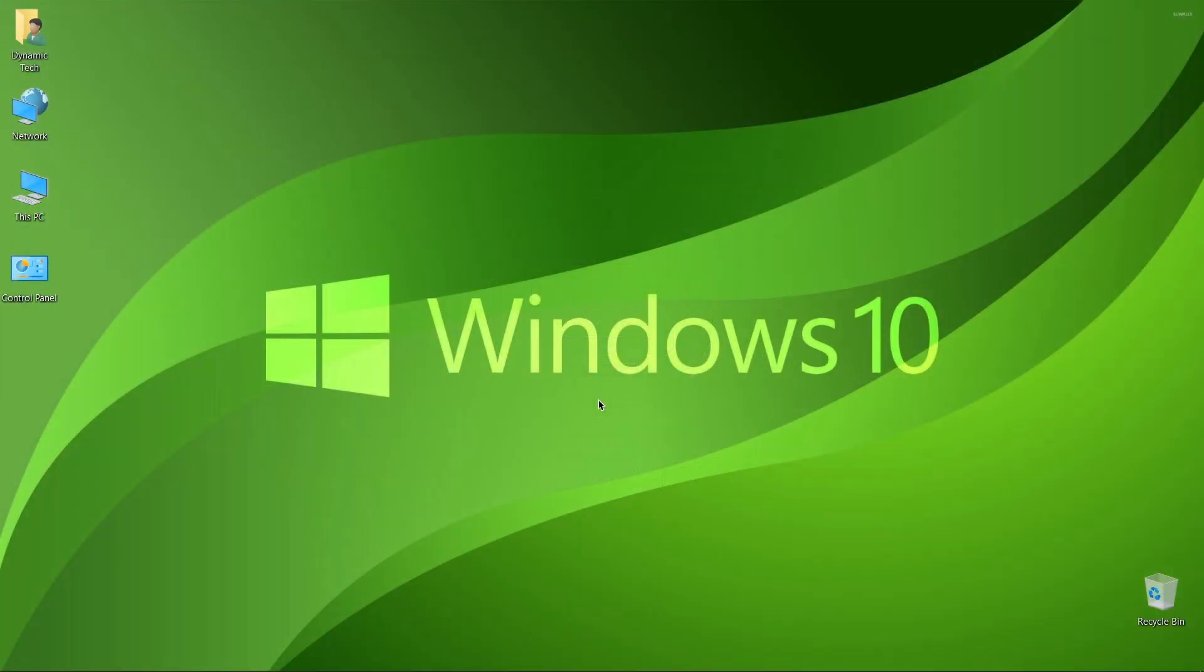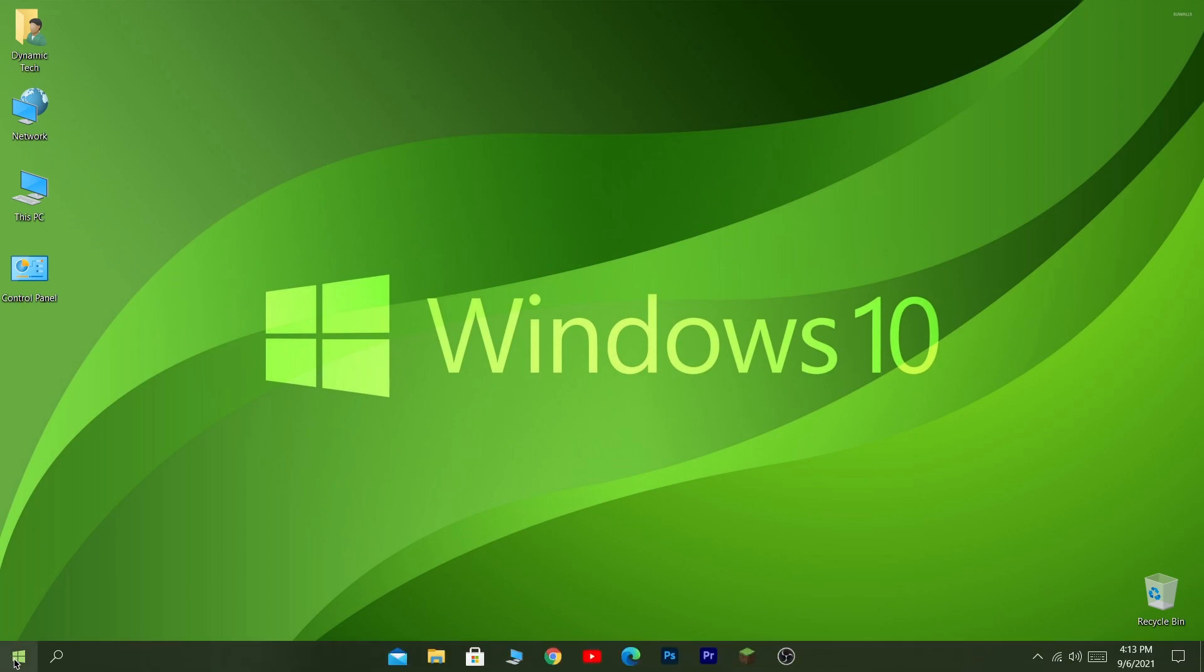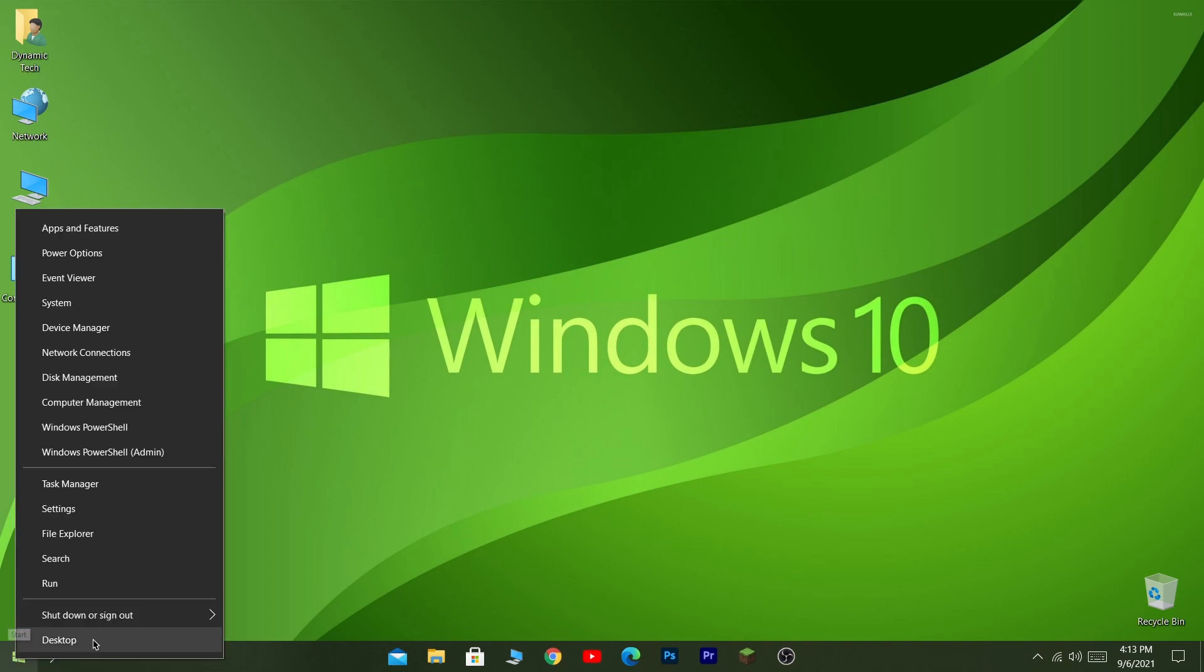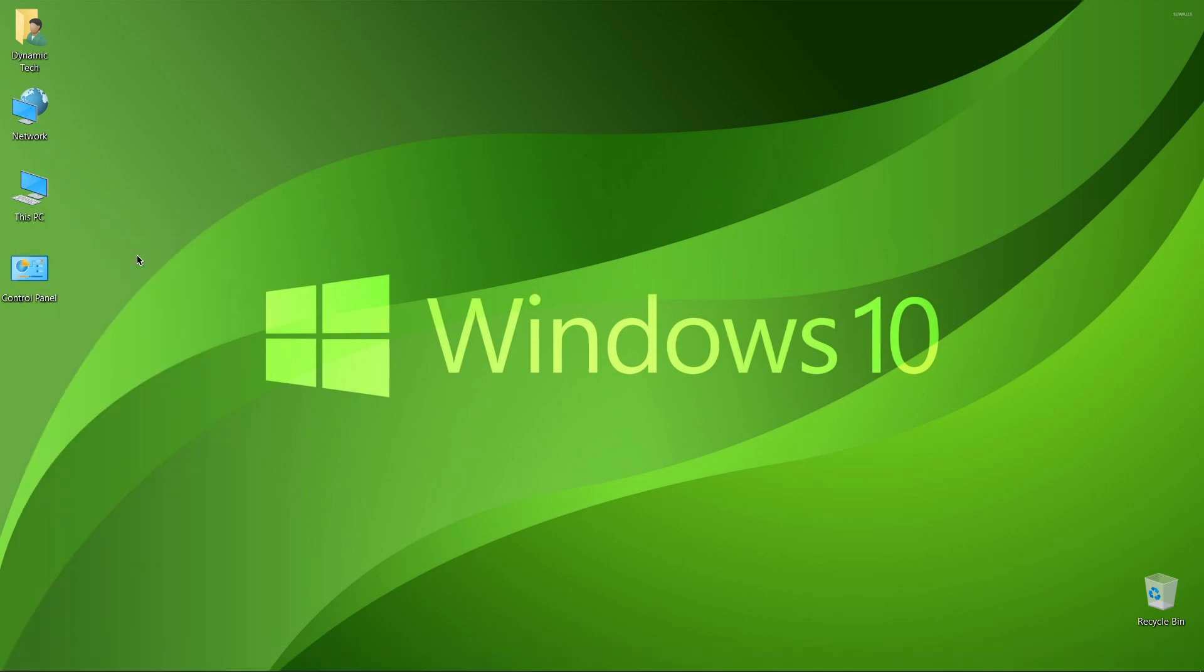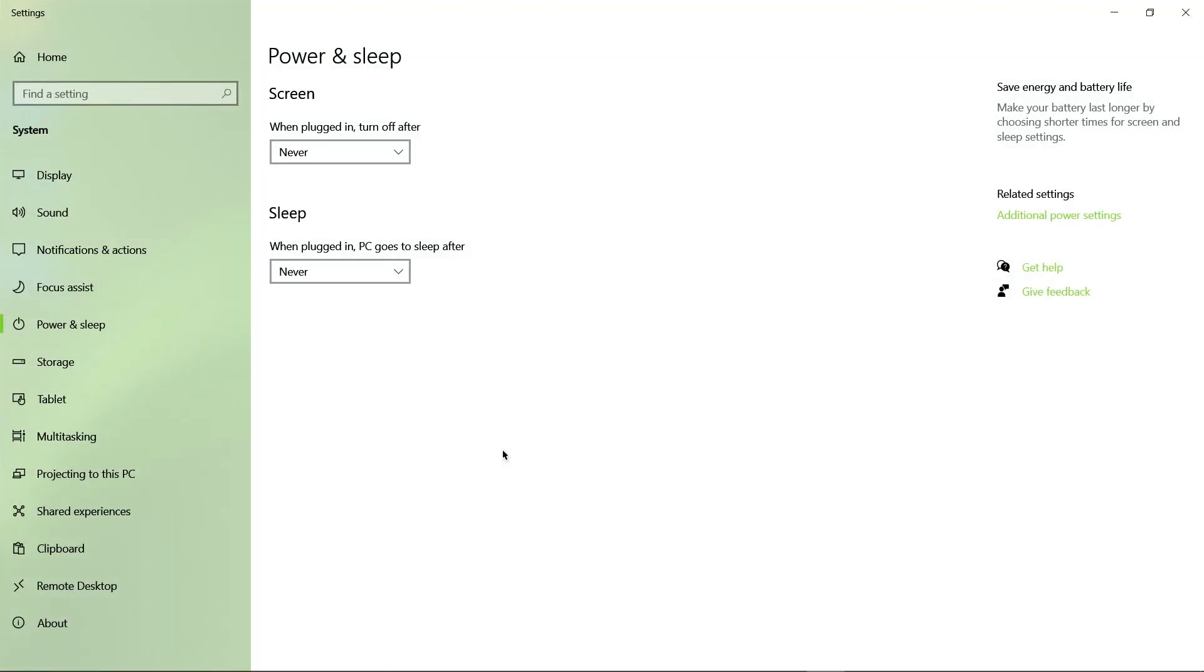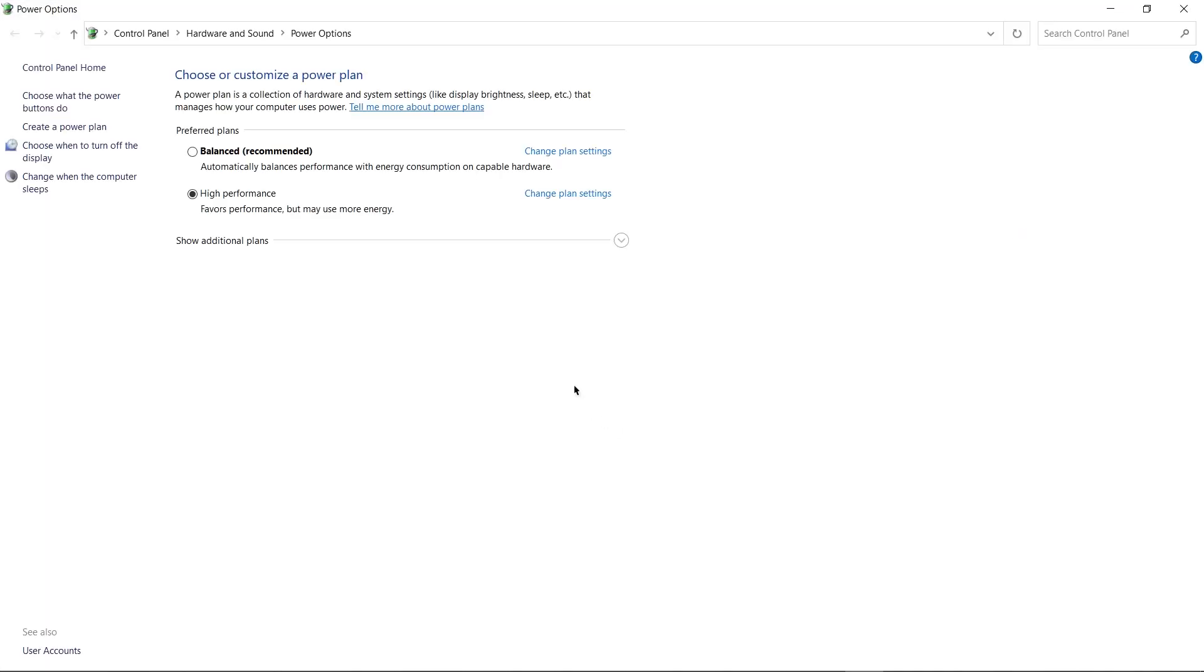First of all, we're gonna make our power options optimized for high performance. How do we do it? Simply go to the start and right-click from here. You will see power options on the second option. Click on it and let it open in the settings. After opening power options, you will see additional power settings right here under related settings. Click on additional power settings and you will be headed to a new window.